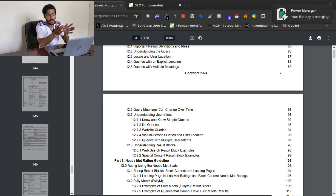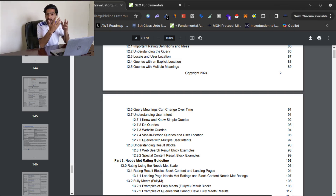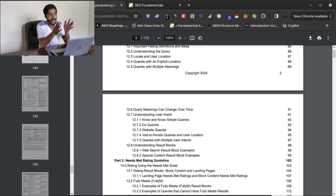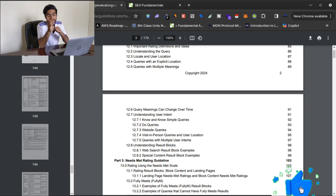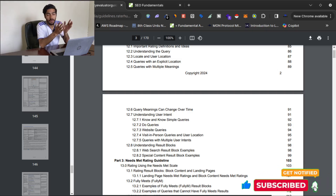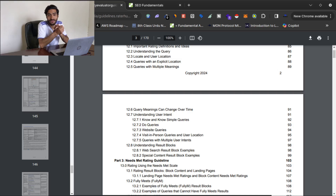This is the last video we are discussing in theory. From tomorrow we will start doing things practically — starting with on-page optimization: title tags, meta tags, meta descriptions, image optimization, and all those things. So you need to understand this video carefully. If you couldn't understand it, just rewatch it and try to understand everything I've shared. That's all for this video. If you haven't subscribed to my channel yet, do it now so you won't miss future videos. Thank you for watching.